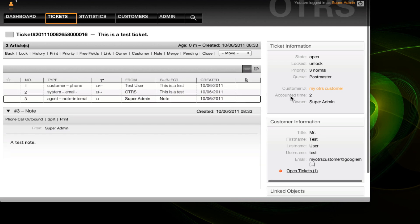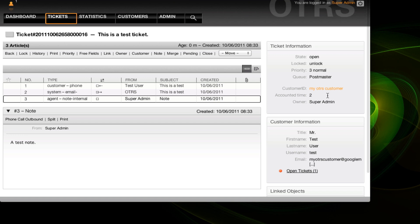And you see here on the right side, the time will be accounted in the overview of the ticket. Thank you for watching this video.